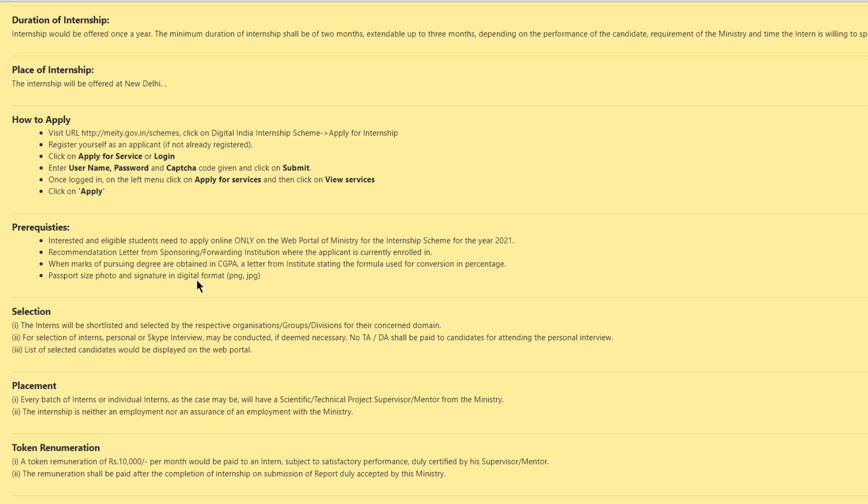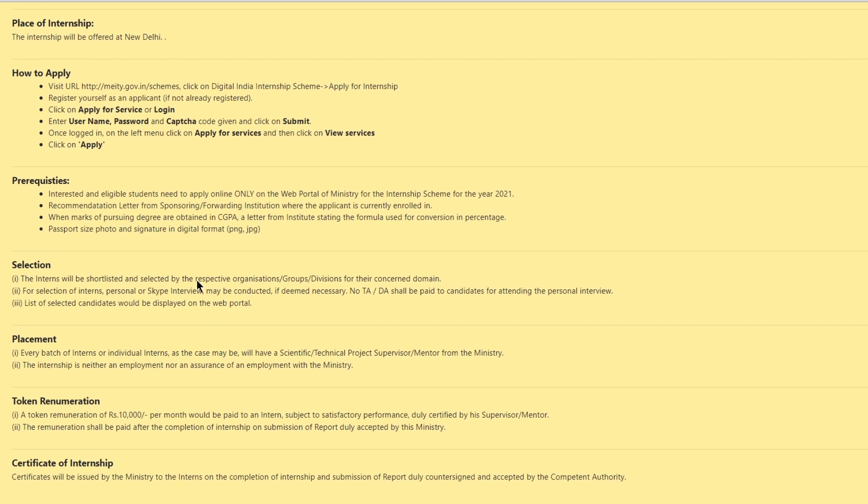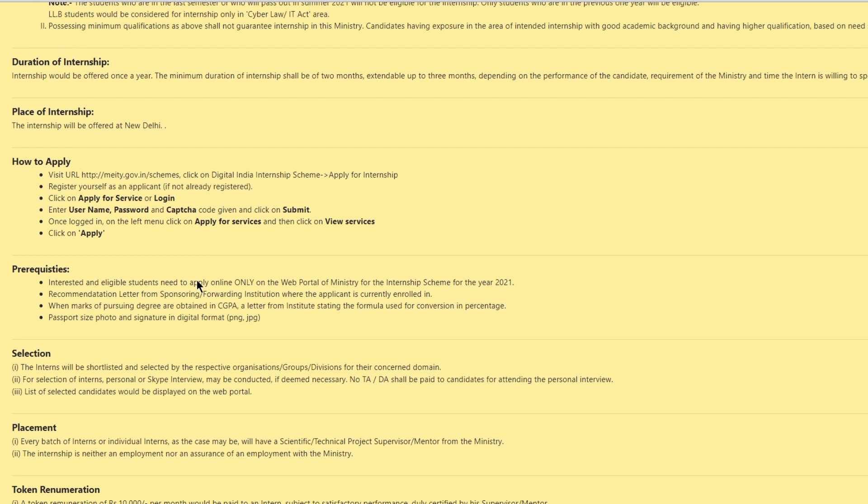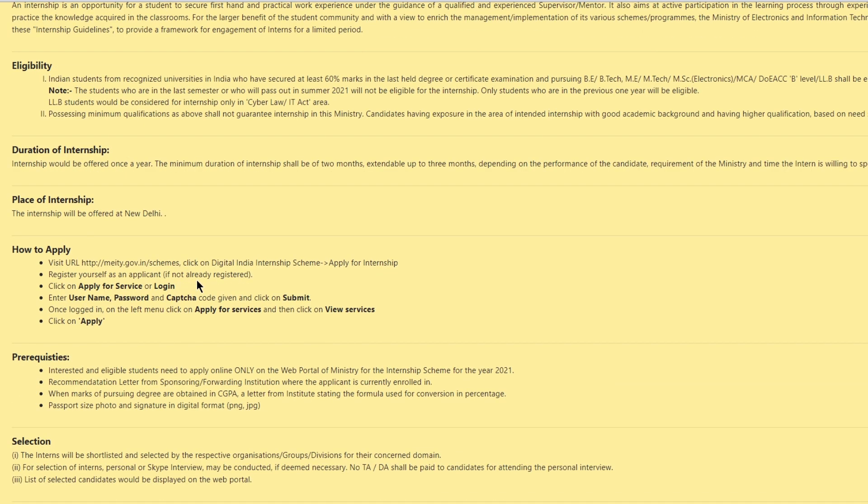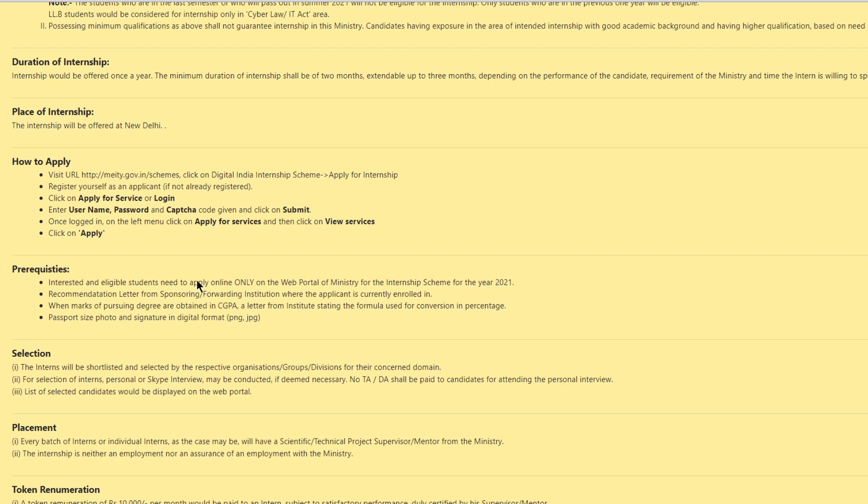It is clearly mentioned that if you are in your last semester and will be passing out in summer 2021 then you won't be eligible for the internship. The interns will be shortlisted and selected by respective organization for their concerned domains. For the selection personal or Skype interviews may be conducted and the final list of the selected candidates will be displayed on the web portal.